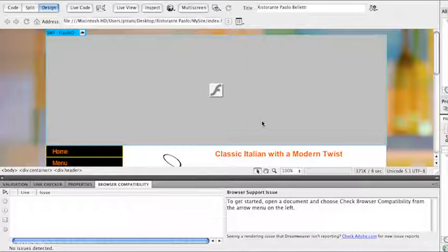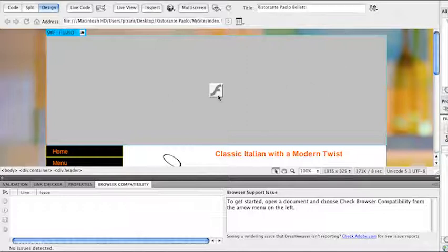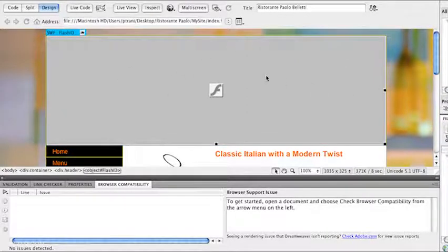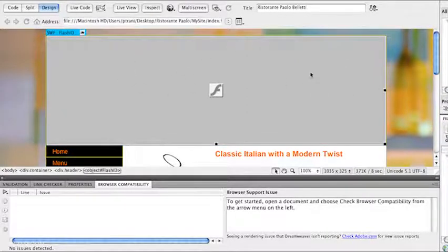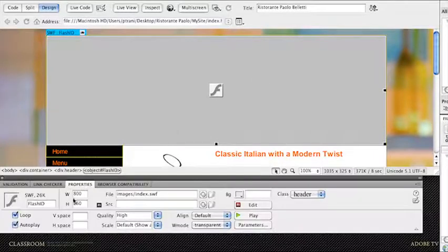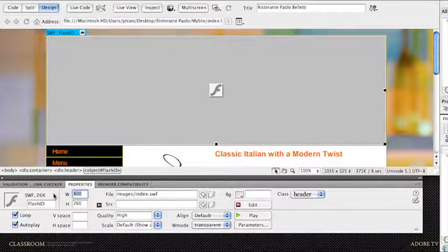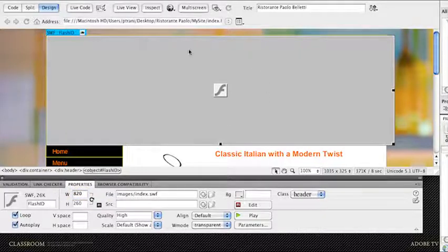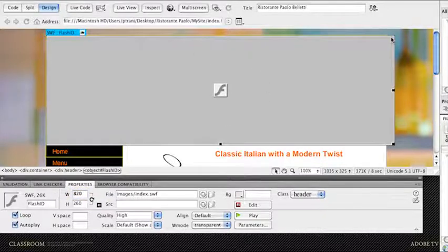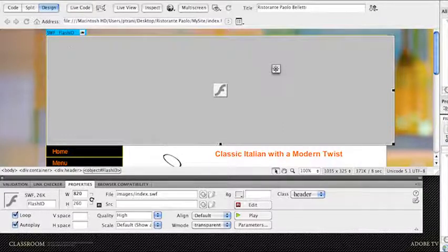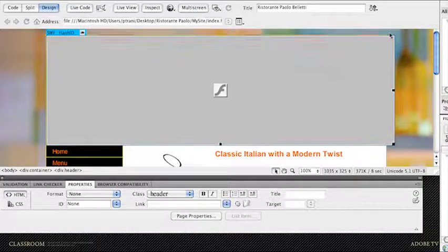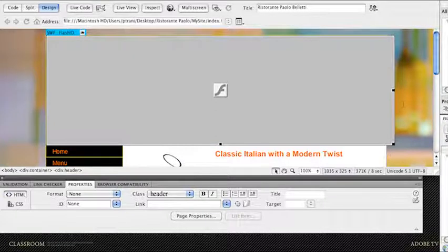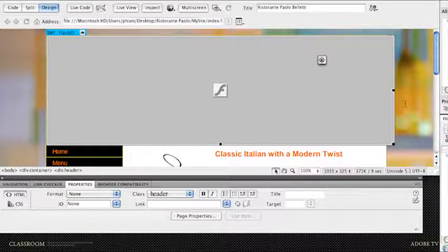Obviously there weren't any errors, but say for instance, what if there was an error? So I'll just select this SWF file, and in the Properties panel, I'll change the Properties to 820. We'll just make this SWF file larger than the box that it's in, that div that it's in. It's sort of expanding outside of that box it's actually in.